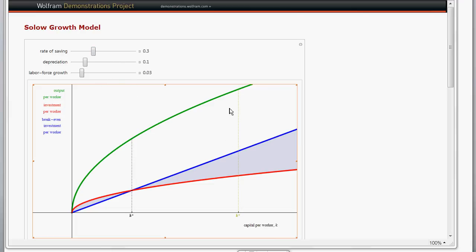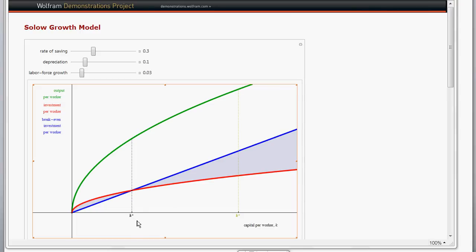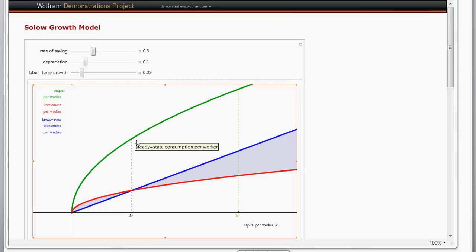You can see the green line, which is output per worker. There's a blue line which is the break-even investment — that's capital times depreciation plus the growth rate of population plus the growth rate of technology. And then this red curve is investment, which is the savings rate times per worker production. Where the break-even investment line intersects the investment line, we find our steady state level of per worker capital, K-star. Following that up to the per worker production curve gives us the steady state level of output per worker.